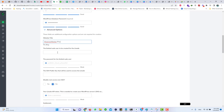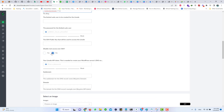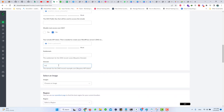Choose a sudo user if you want to create one to manage your server from the CLI. Please make sure if you do create a sudo user, then it will be better if you disable root access. I'm not going to create a sudo user, so I'm not disabling root access. Type in your domain name here.